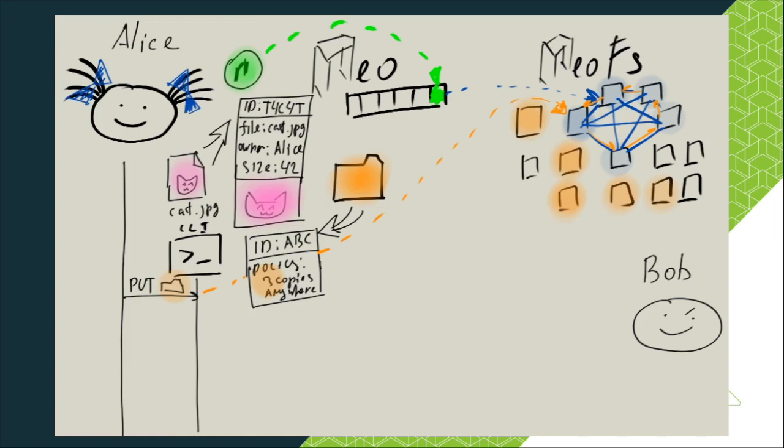We can put a cat there. Alice calls NeoFS CLI with put command, passing container ID and a cat picture object as arguments. Storage policy declares there will be three replicas on different nodes. But where exactly will they be?